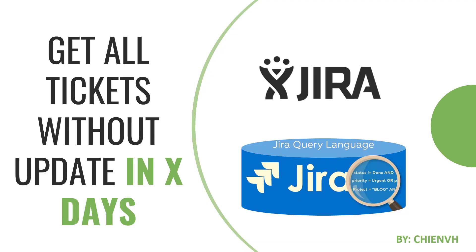Hi! In this video, I would like to show you how to use the JQL to get all tickets without updates in some specific days in Jira system here. Let's get started.